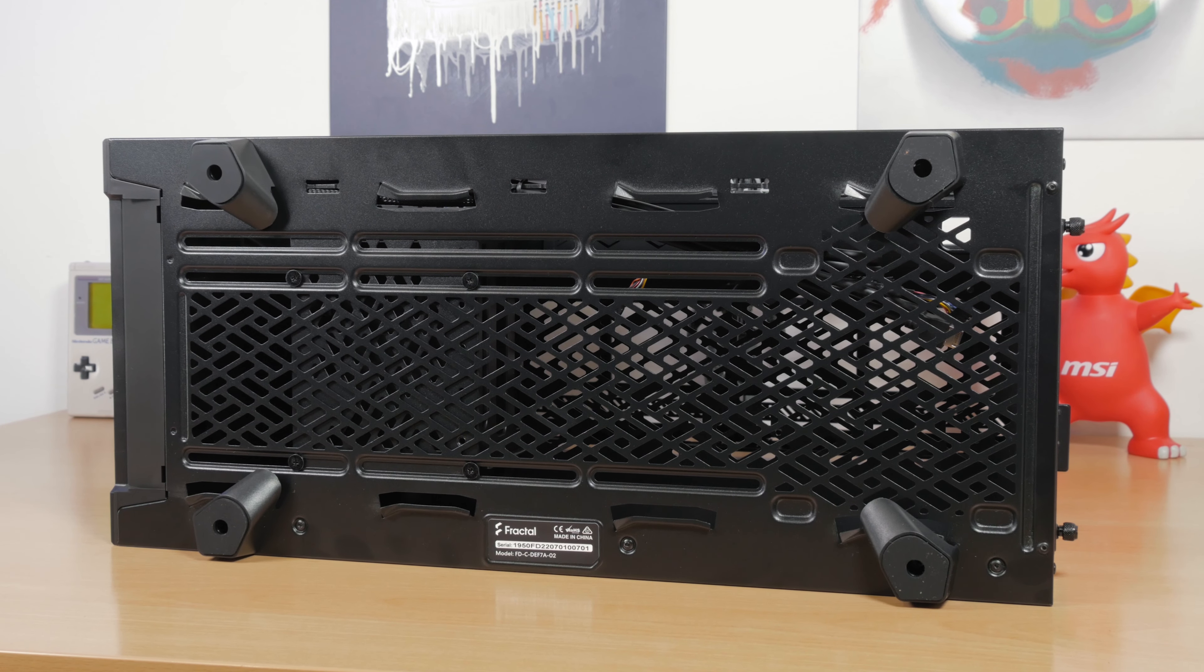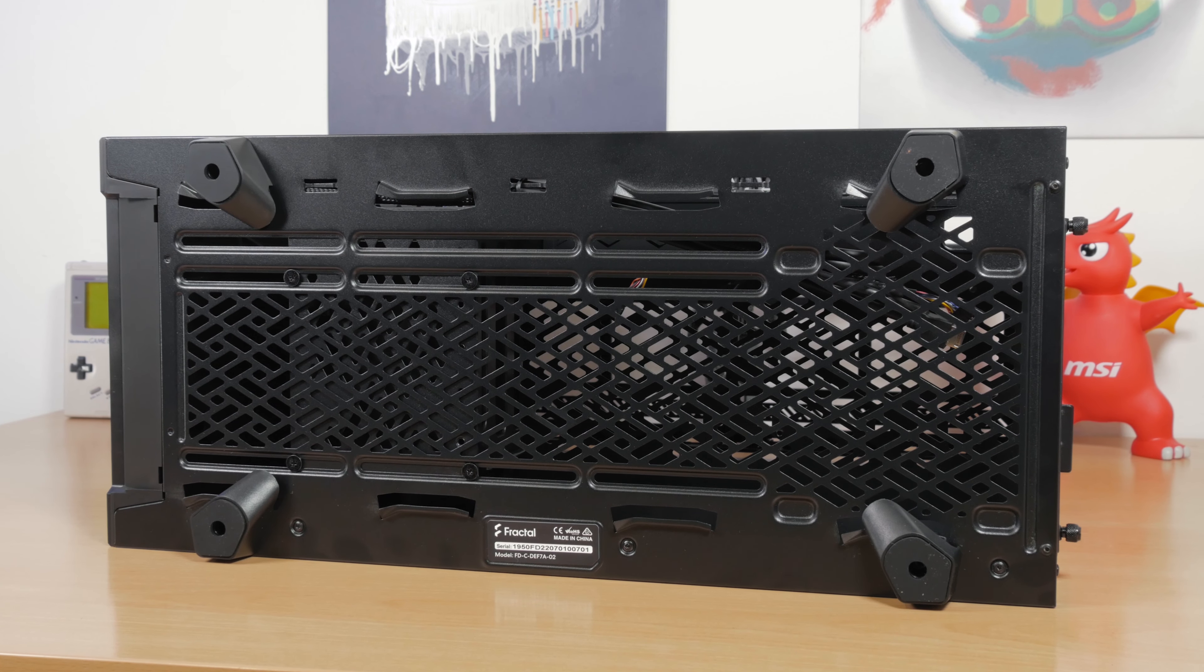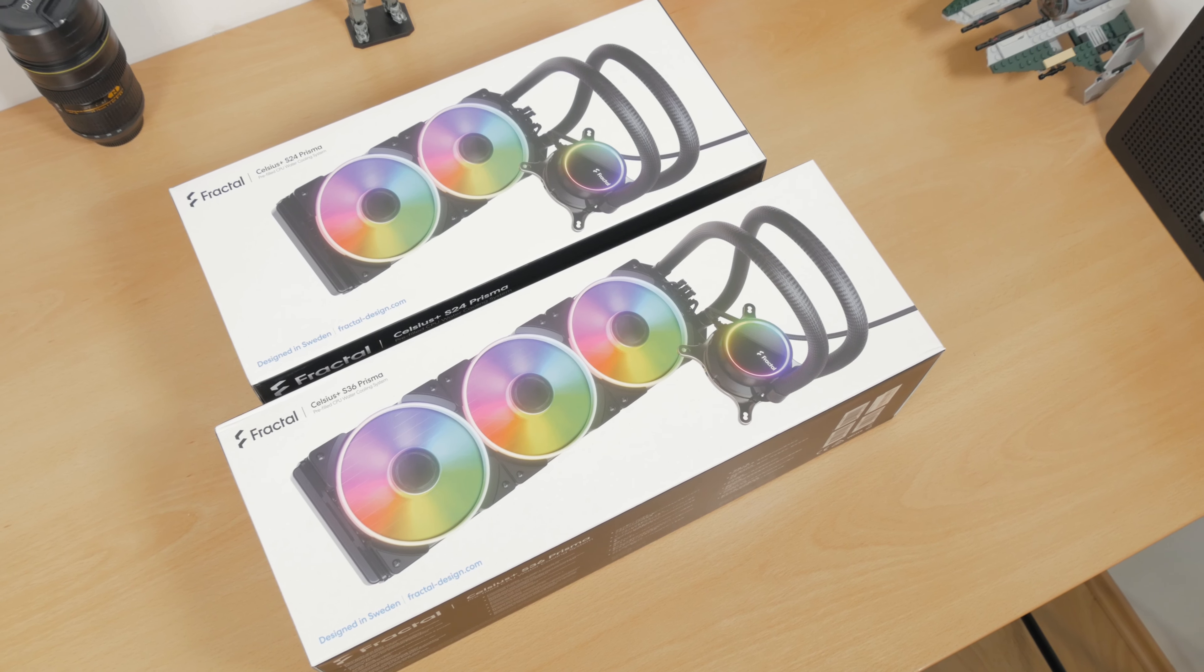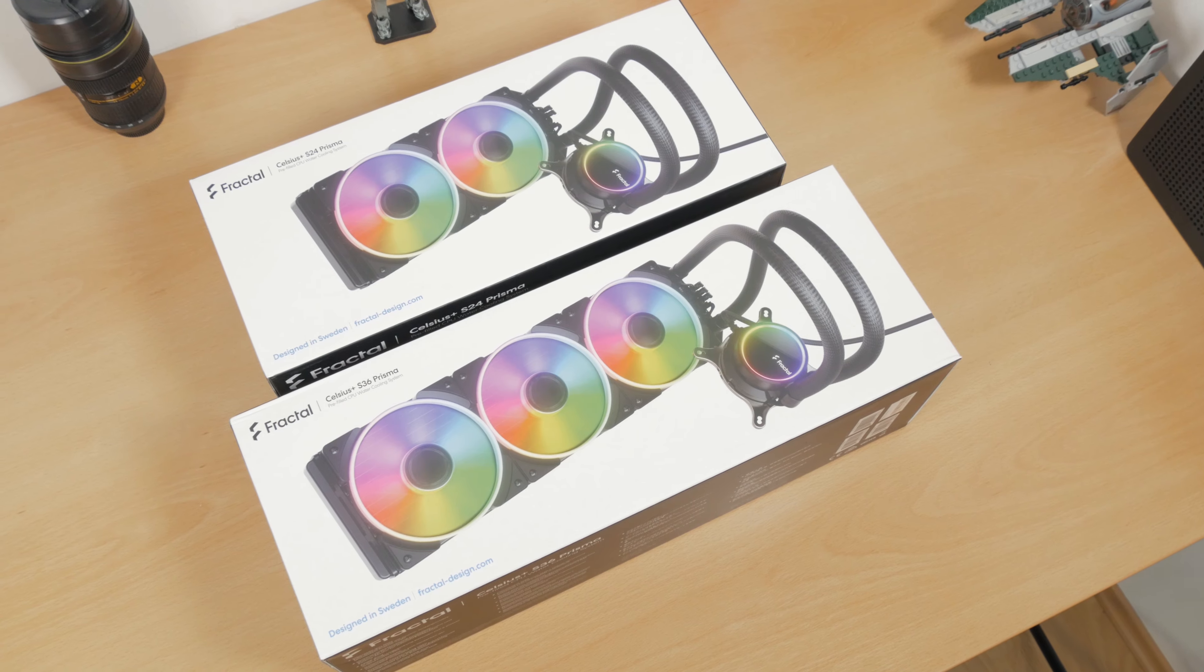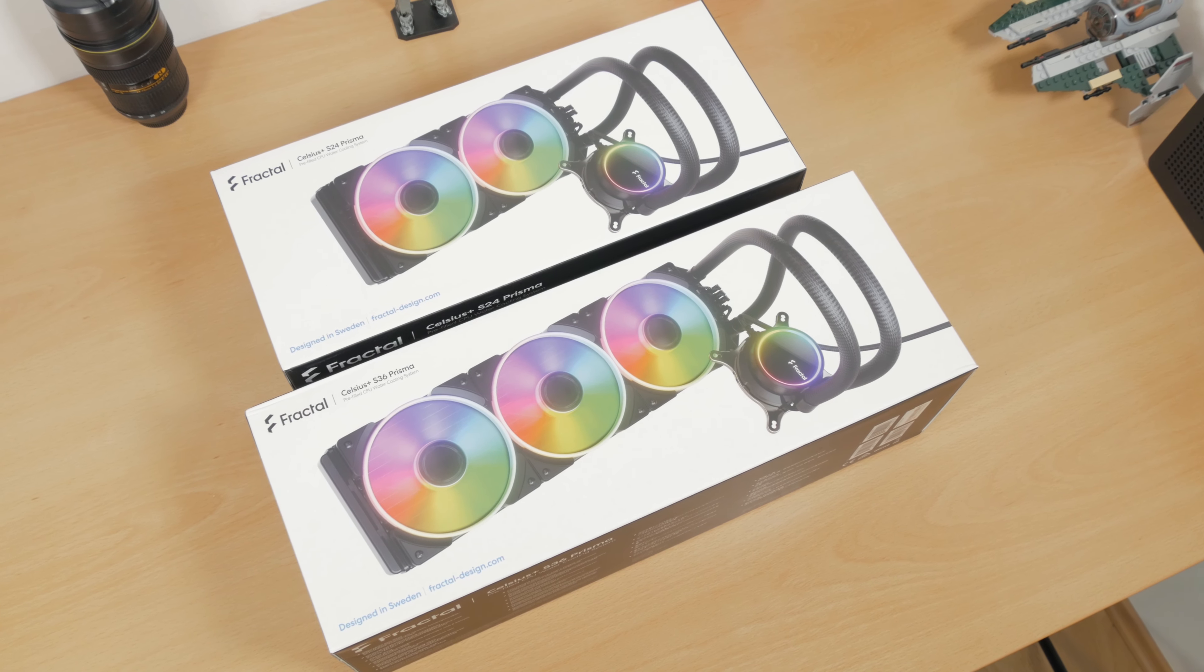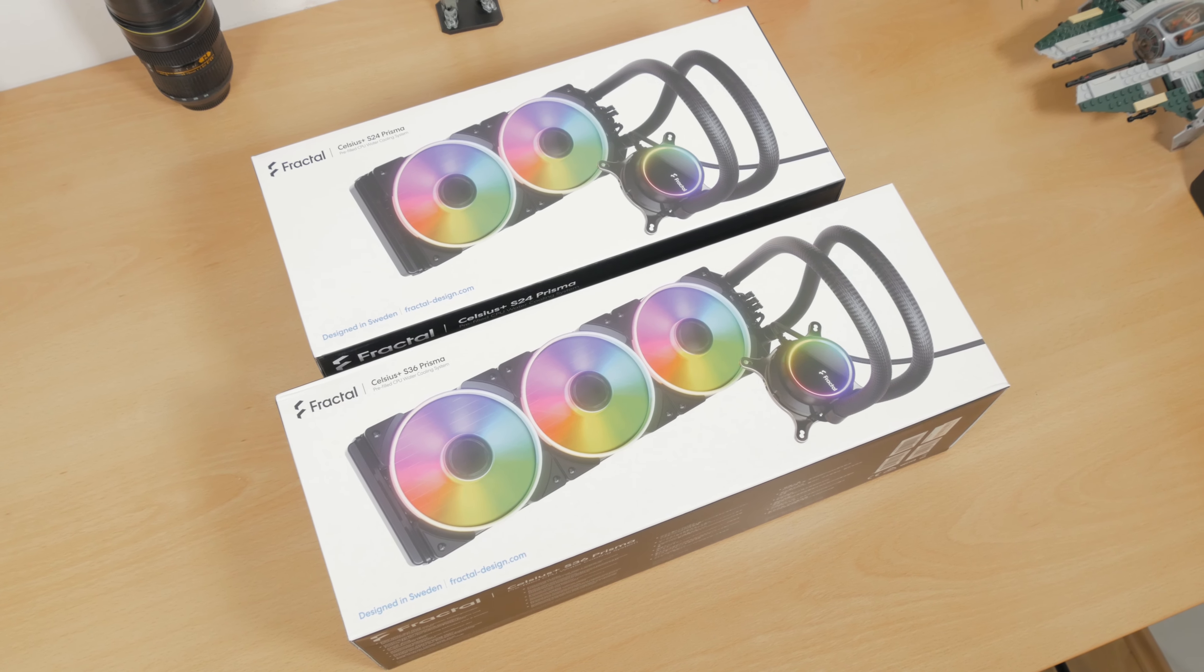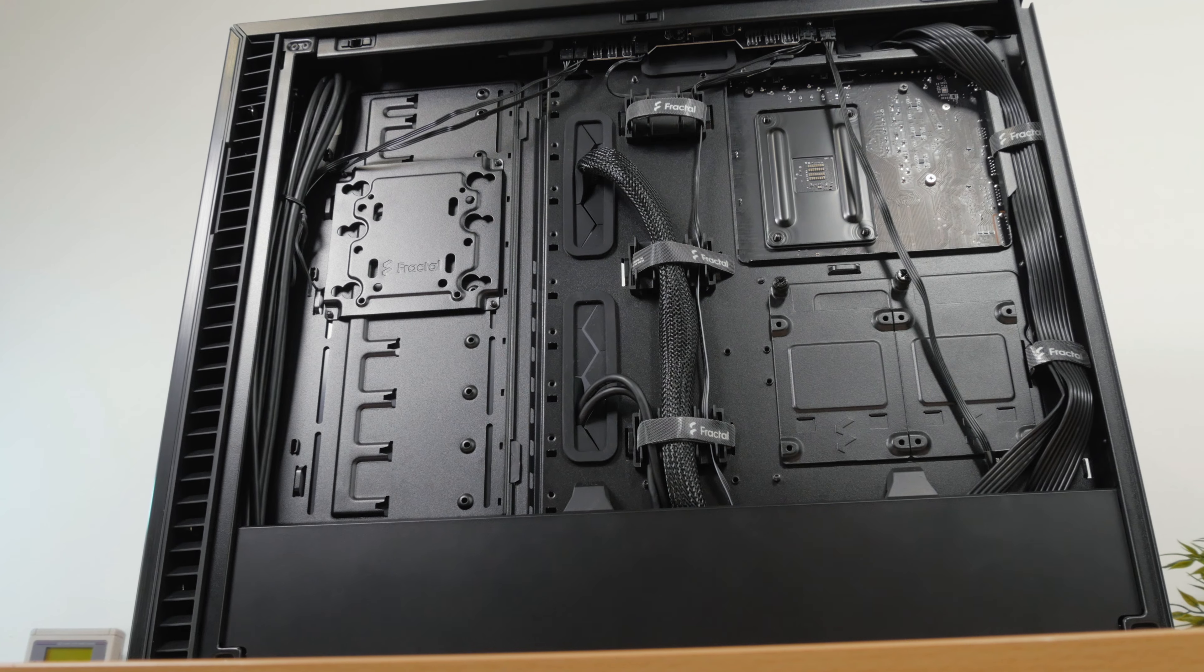I've also just recently checked out their new Celsius Plus all-in-one water coolers, I'll put a link to that in the right top corner of this video, I've actually done a direct comparison between two different sizes of the same model, the 240mm and 360mm one, so it's a pretty interesting watch for that matter too.